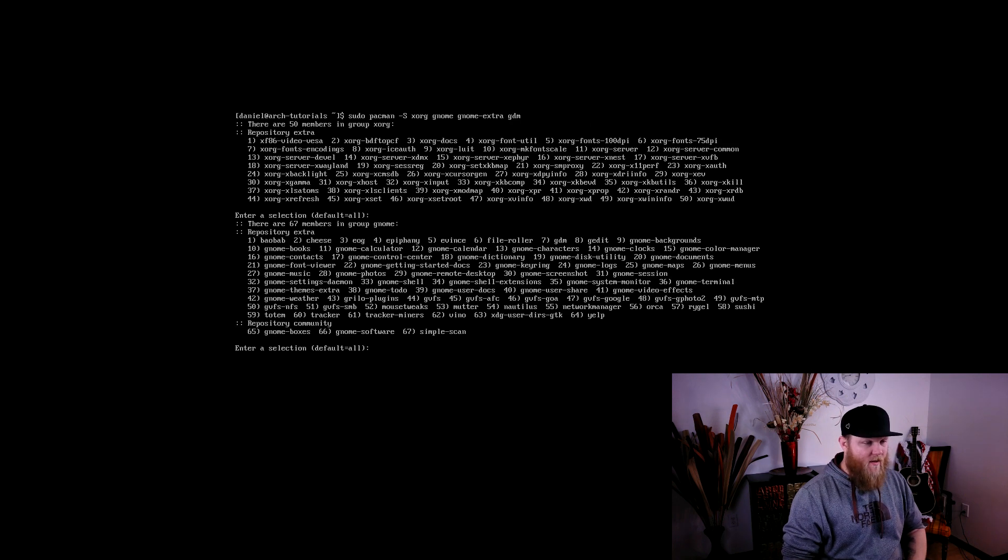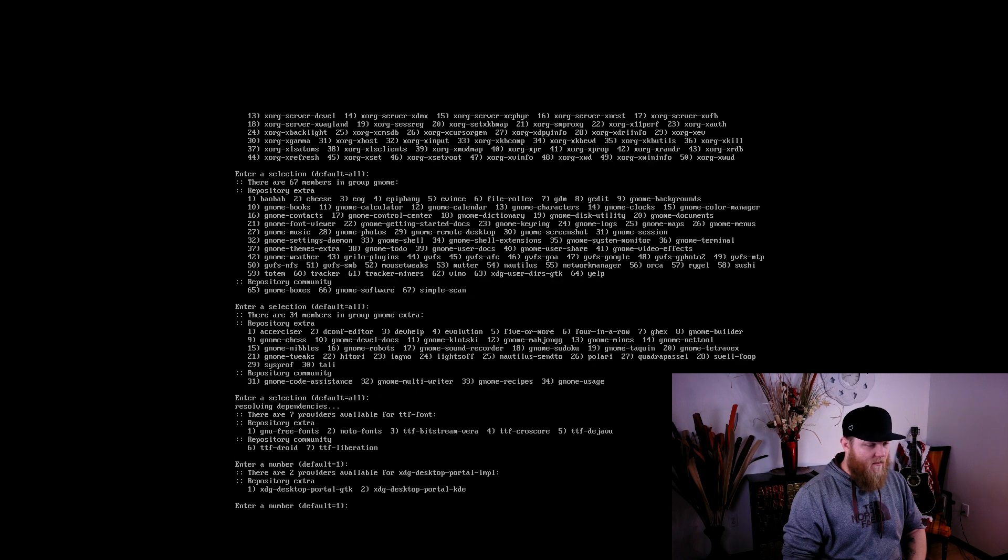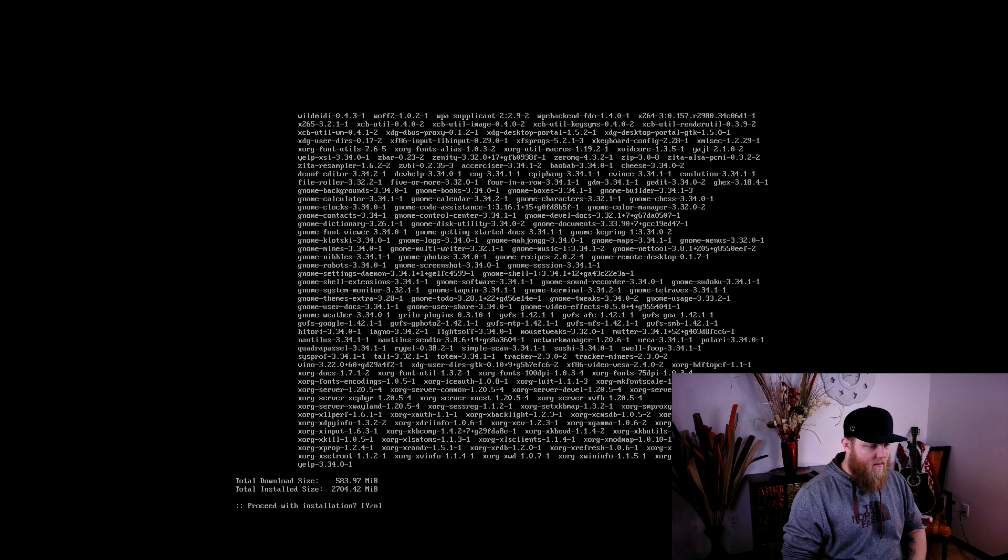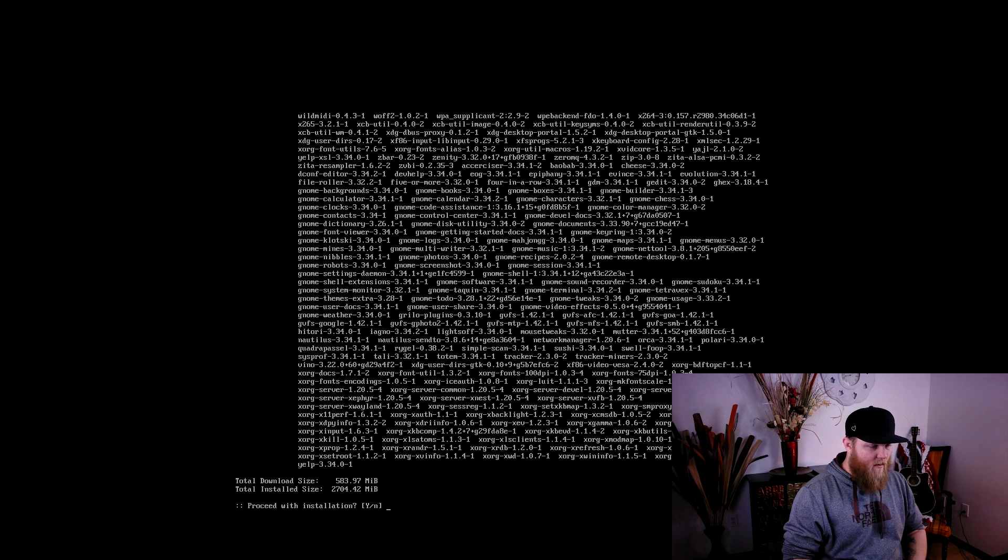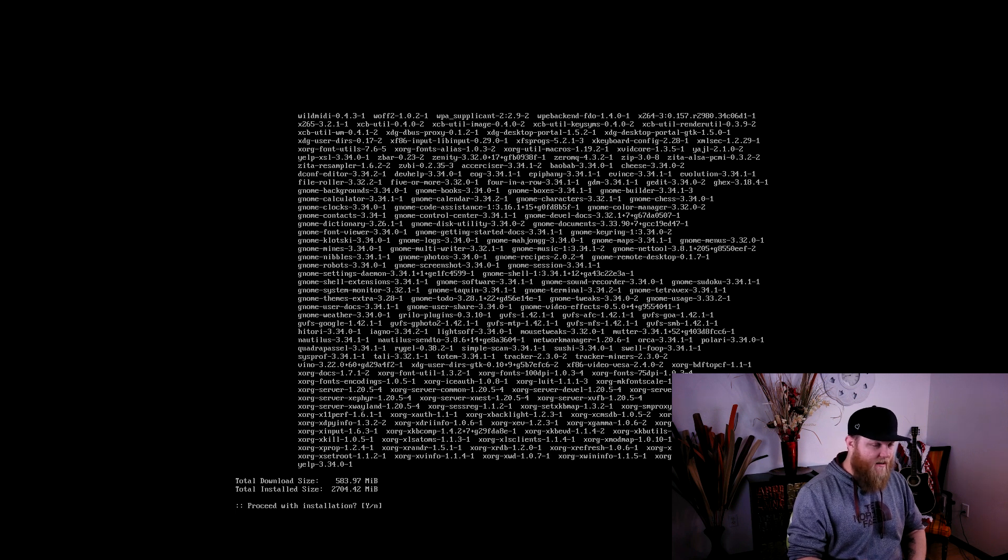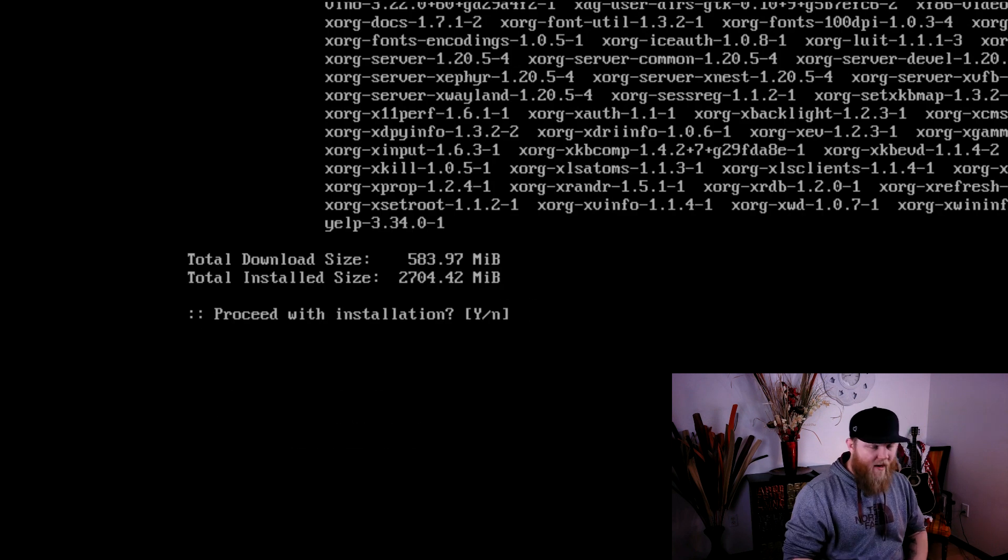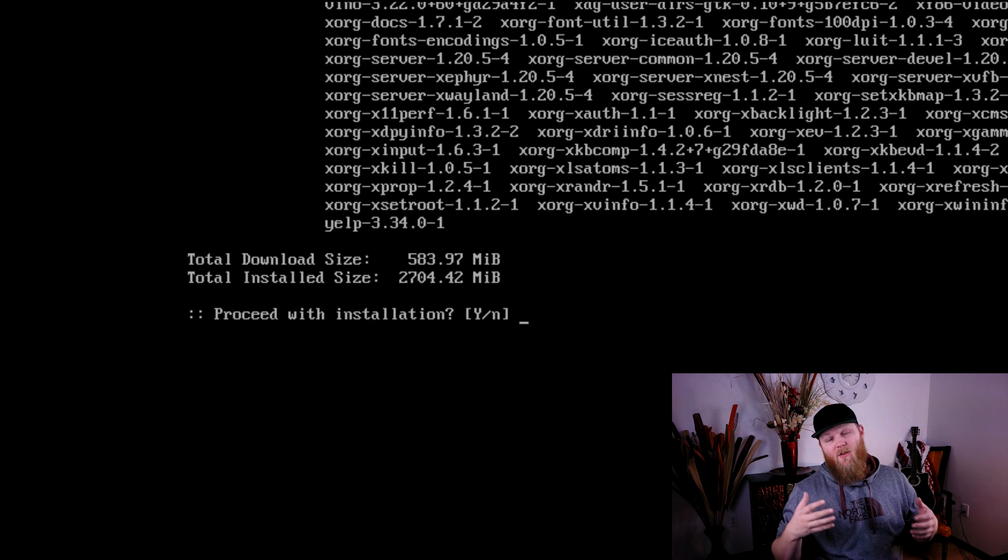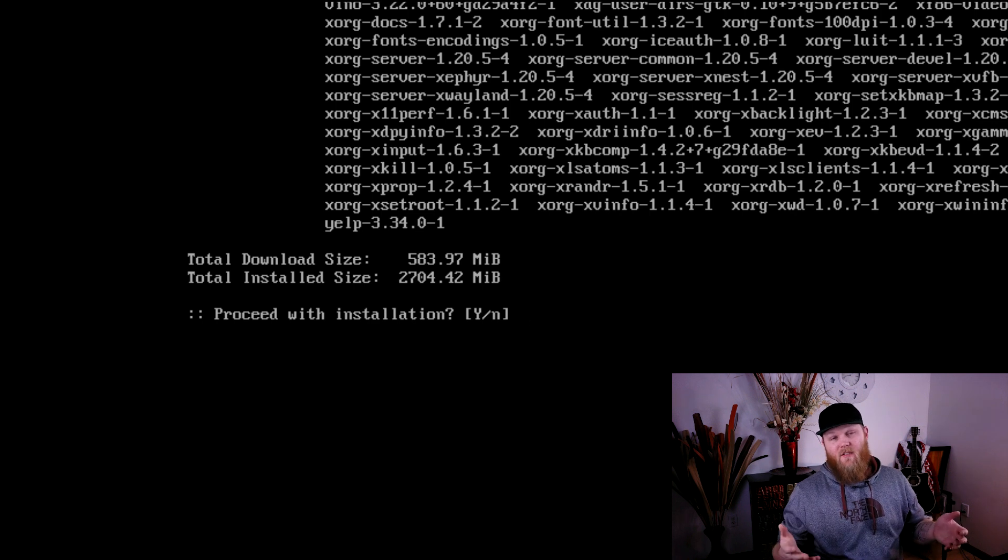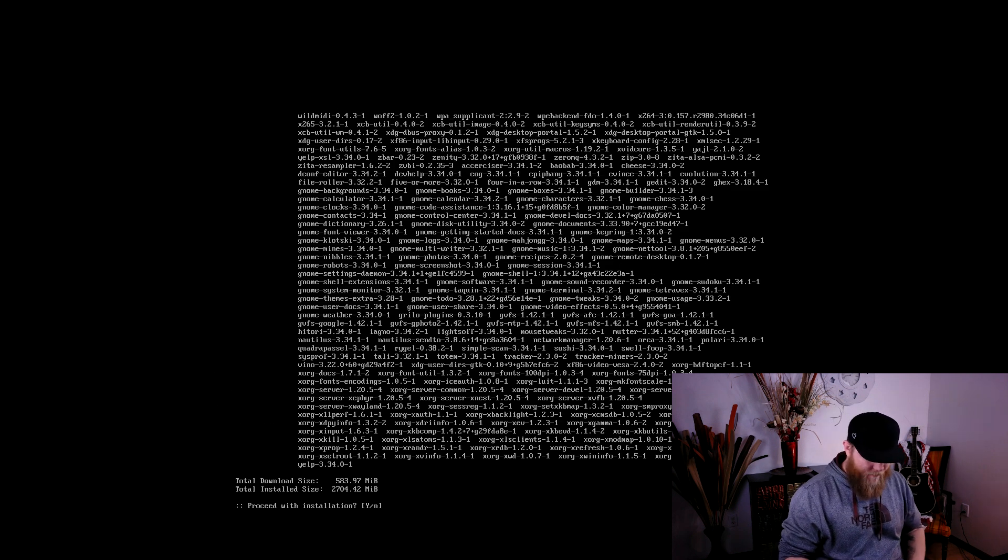I'm just going to mash through all the defaults. The defaults are very well chosen. And when it asks me to confirm, I'm going to just go ahead and hit enter to hit yes. Notice that it's 583 megabytes. Depending on your internet connection, this can take quite a long time to download.